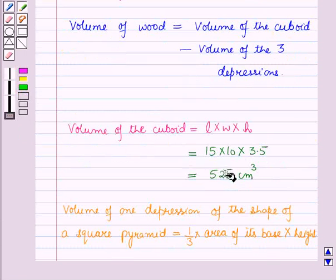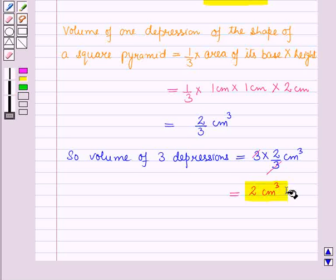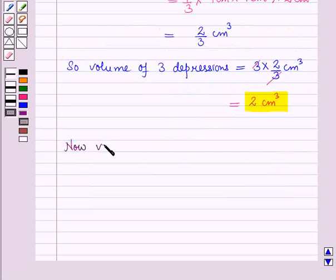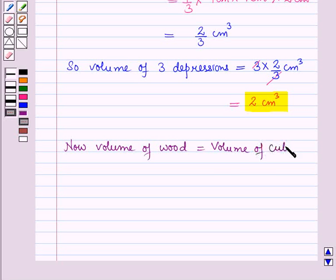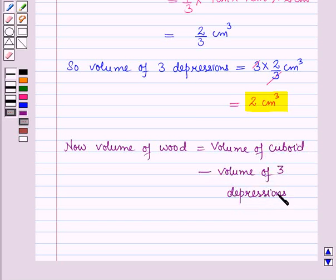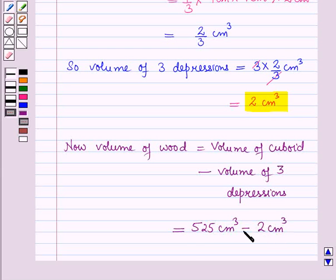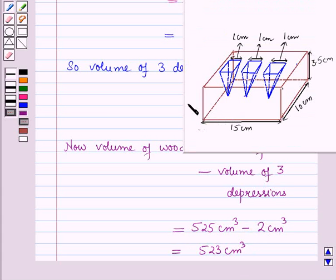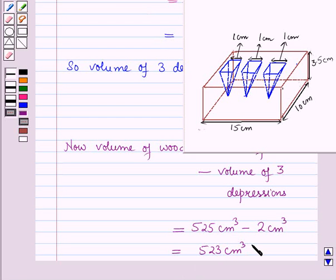We have the volume of the cuboid as 525 cm³ and the volume of three depressions as 2 cm³. So the volume of wood equals volume of cuboid minus volume of three depressions, which equals 525 minus 2, which equals 523 cm³. So the volume of wood in the entire stand is 523 cm³. That's all for this session. Hope you all enjoyed the session.